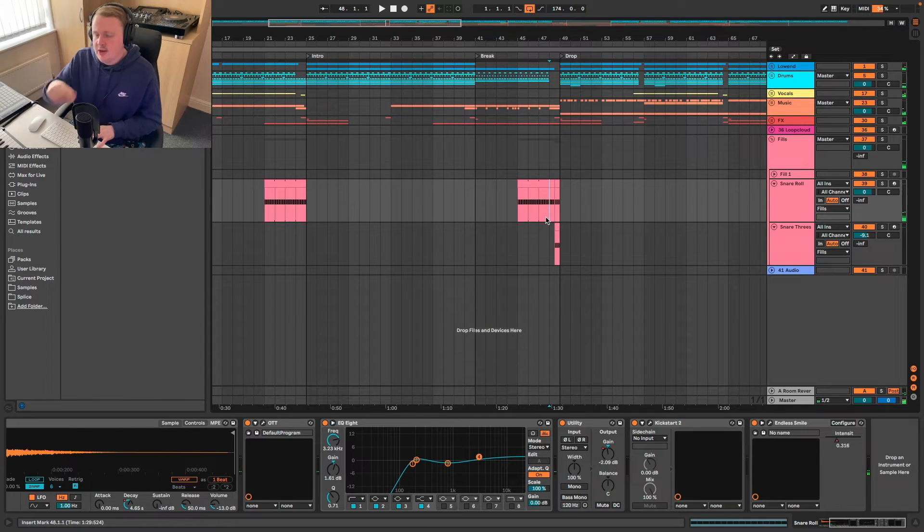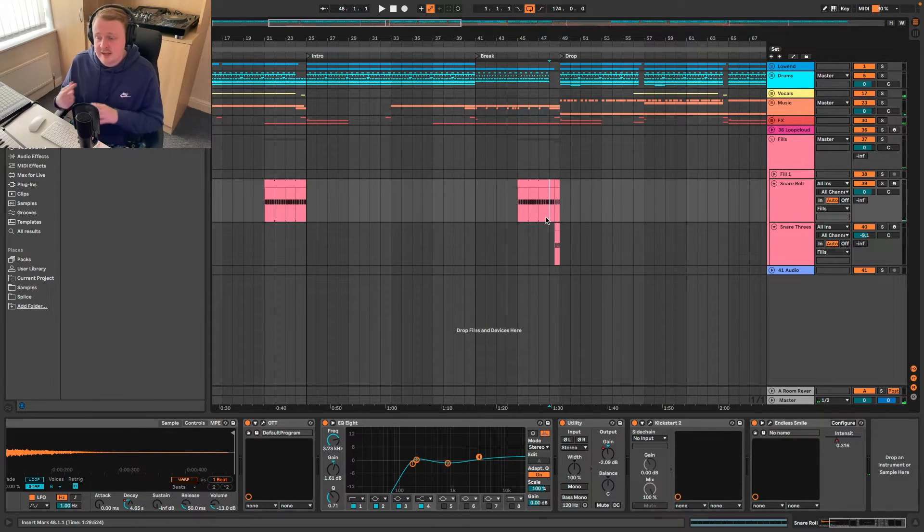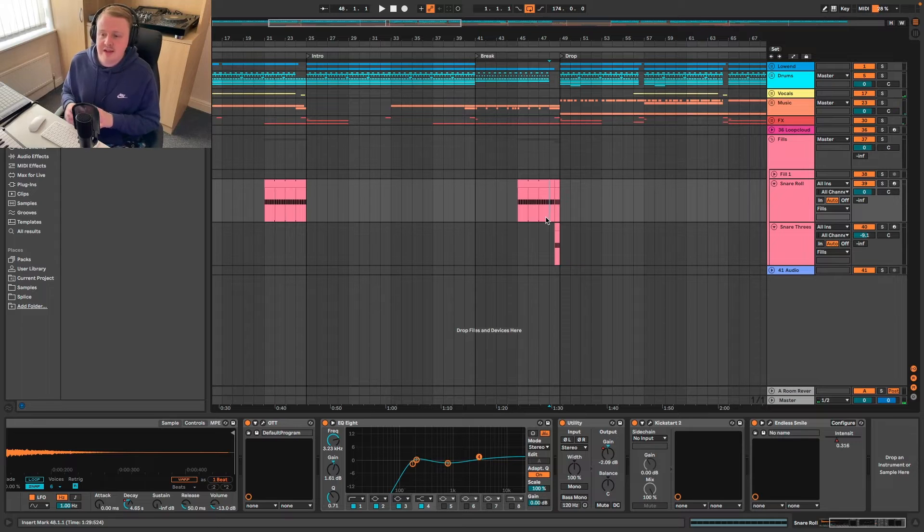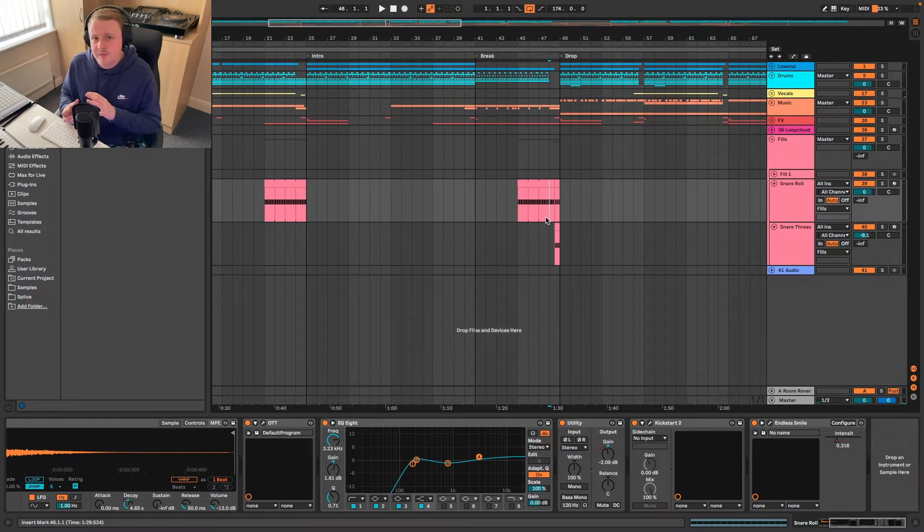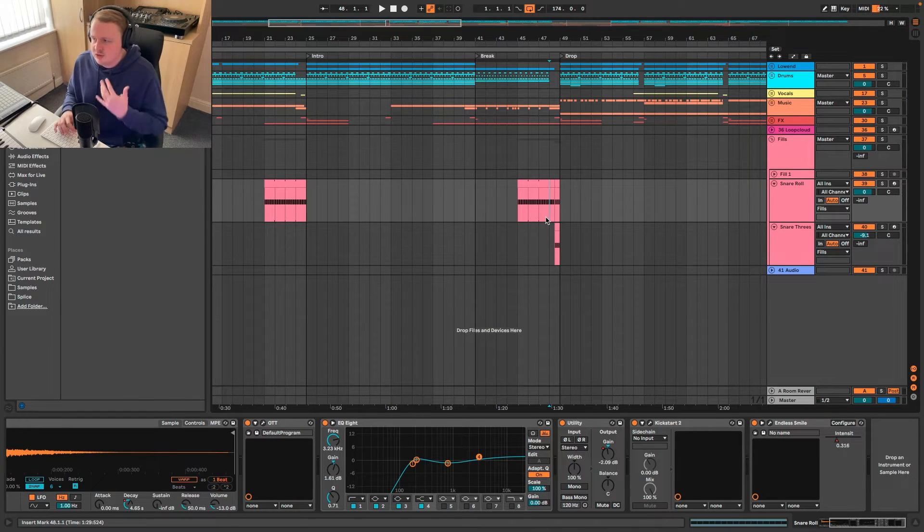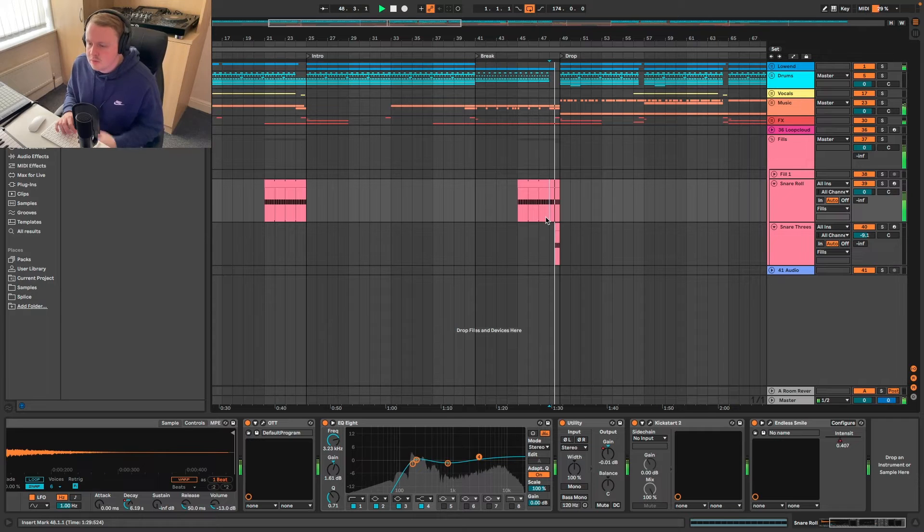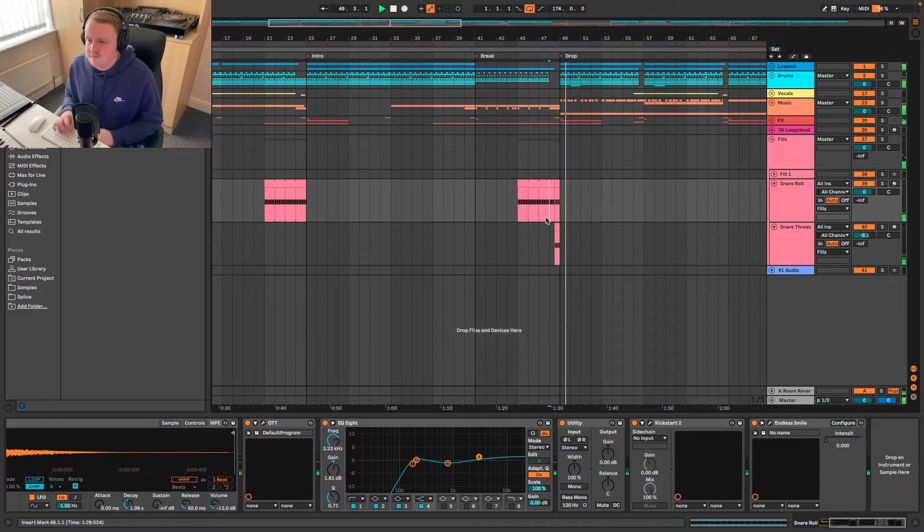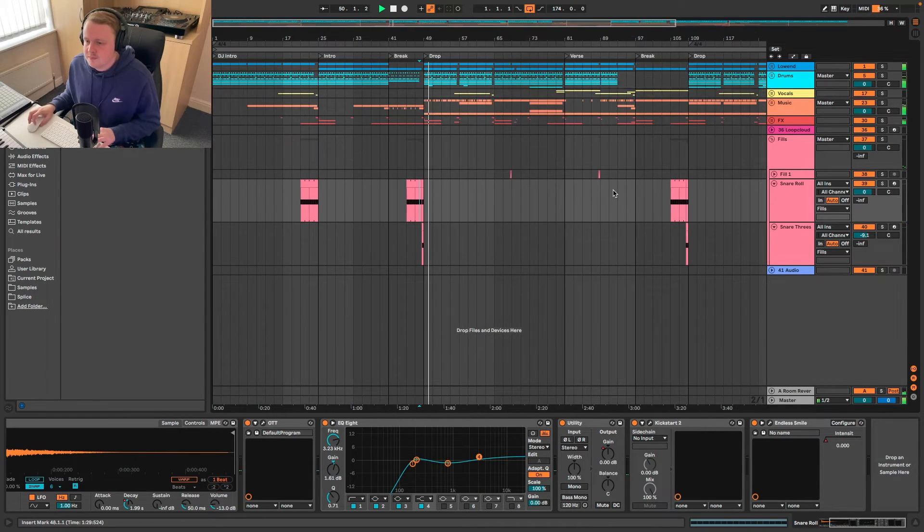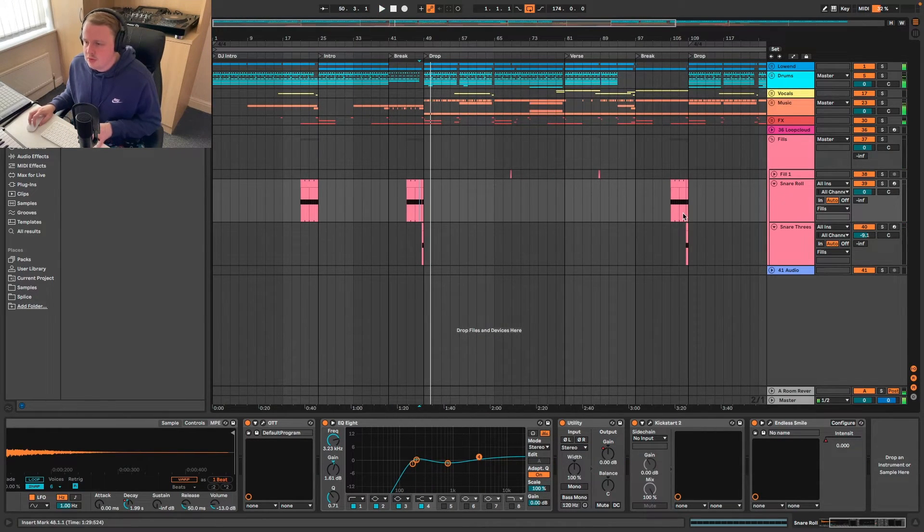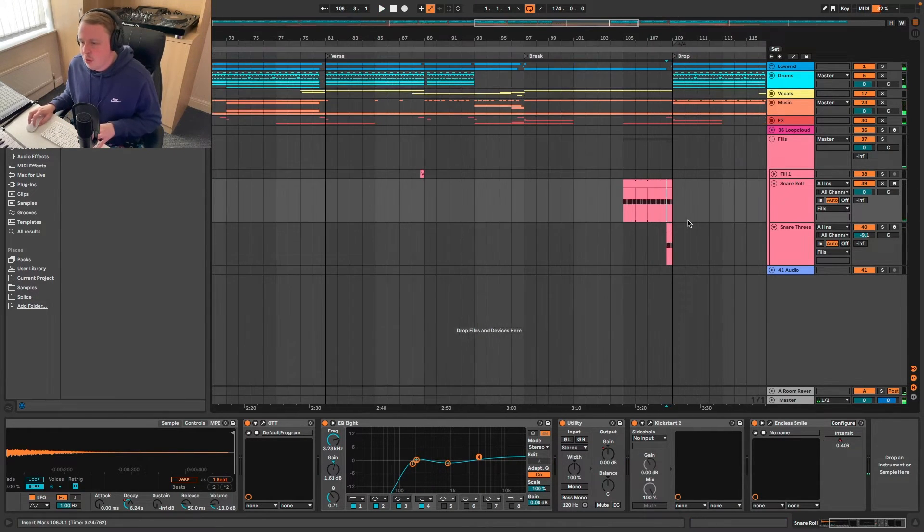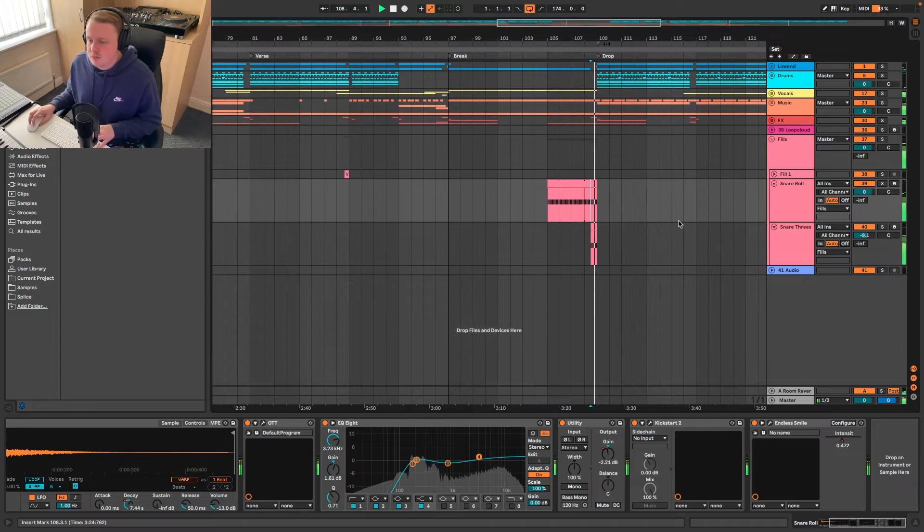But then over here I felt like if we added this little effect it kind of elevates the drop some more. It means it just makes it feel more impactful. And we do that on both big drops.